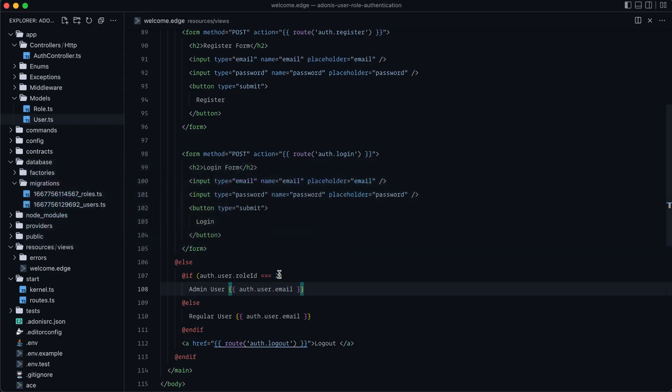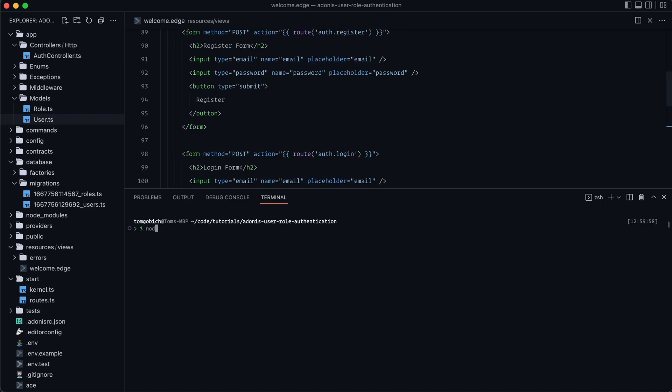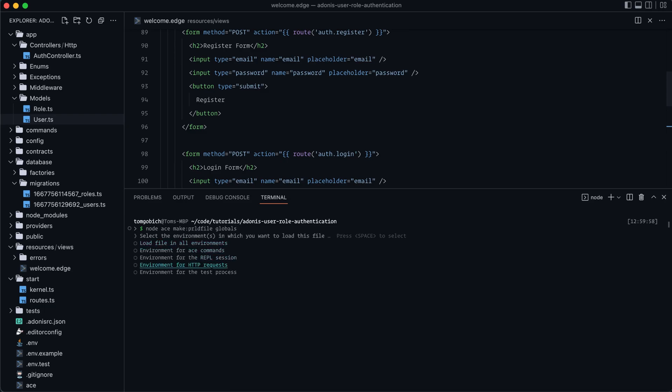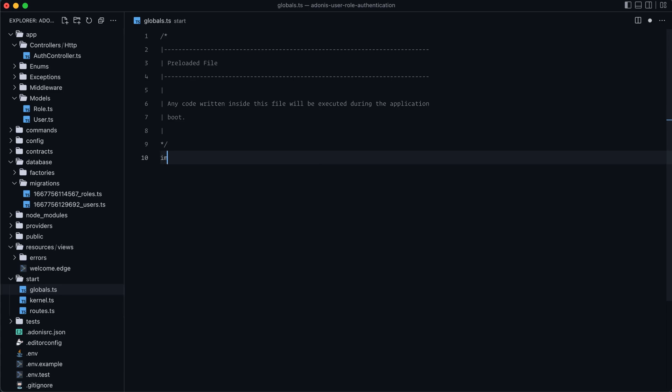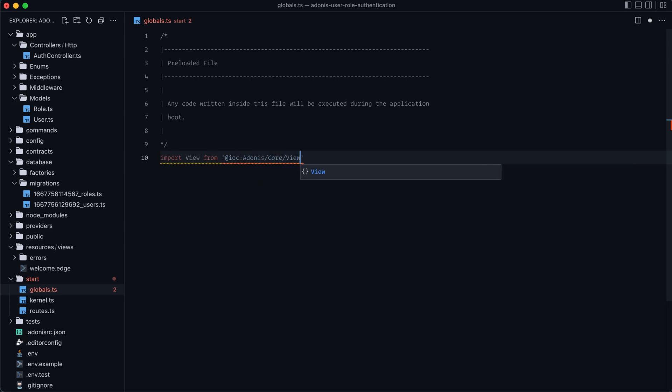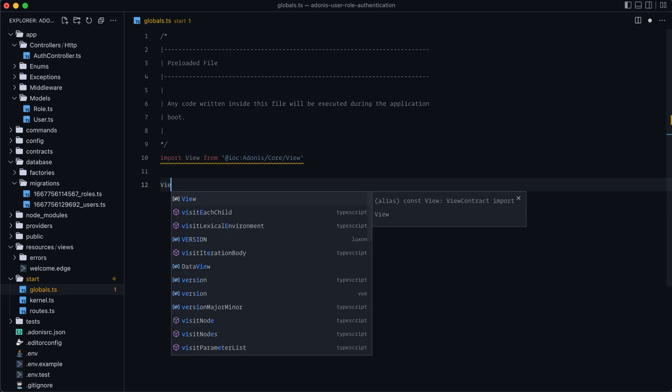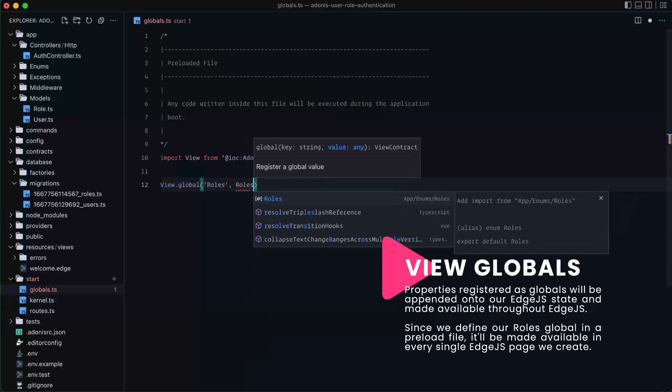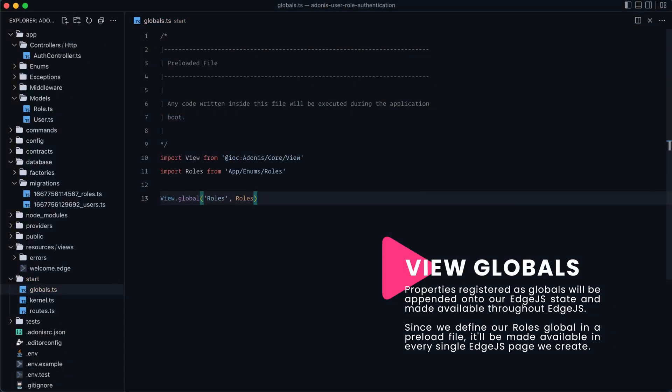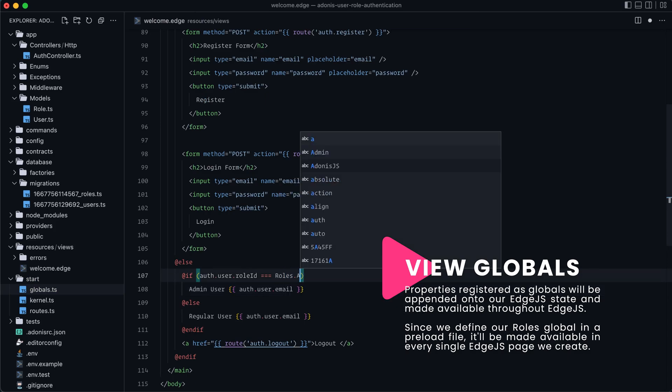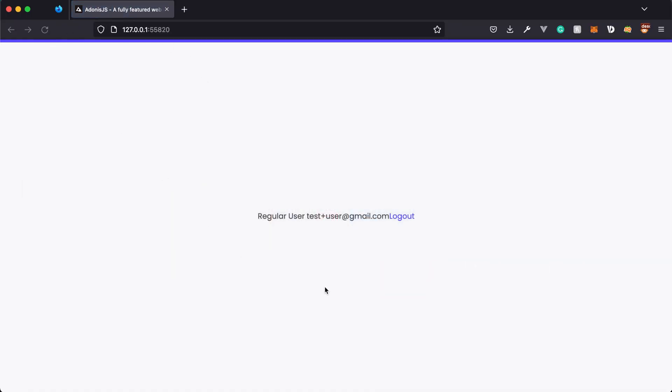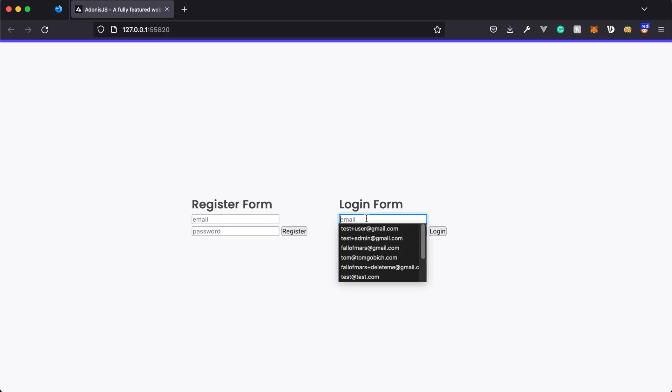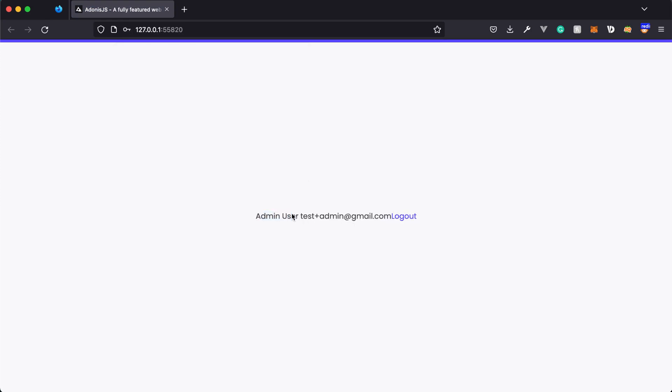Next, let's clean this up a little bit. So it's better to not just reference the ID directly. We can instead provide that roles enum directly into Edge here by, let's do node ace make preload file for preload file. And let's set this up as globals. And this should really only be applicable to HTTP requests since it's specific to rendering out pages. So we're going to go ahead and hit that. Then let's go ahead and jump into that file. And let's import view from at IOC Adonis core view. And now we can do view.global roles and set this up as our actual roles enum. So we can give that a save. Jump back into our welcome page here. And now instead of doing two, we can do roles.admin. Give that a save, jump back into our browser, give it a refresh. And there we go. So working just fine. We can log out, verify that it works for our admin as well. And there you go. It's picking up the admin just fine.